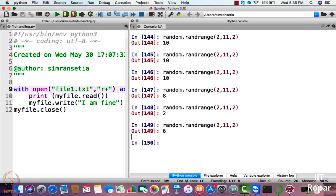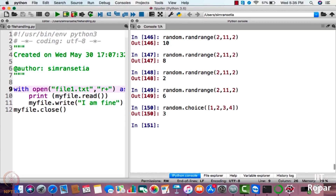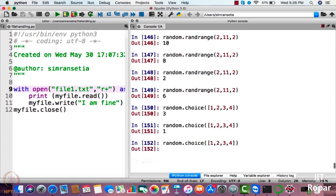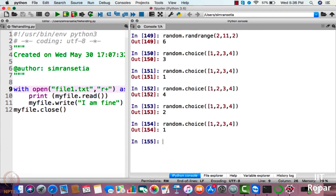I'll give a demonstration of another function: random.choice. random.choice basically generates random numbers from a given list. I will specify the list as one, two, three, four. It can only generate numbers from that particular list. It has generated three, one, four, two — as you can see it only generates numbers from the specified list.